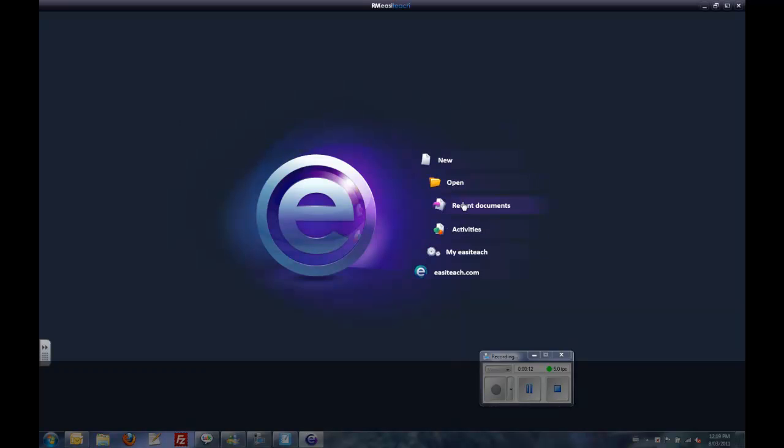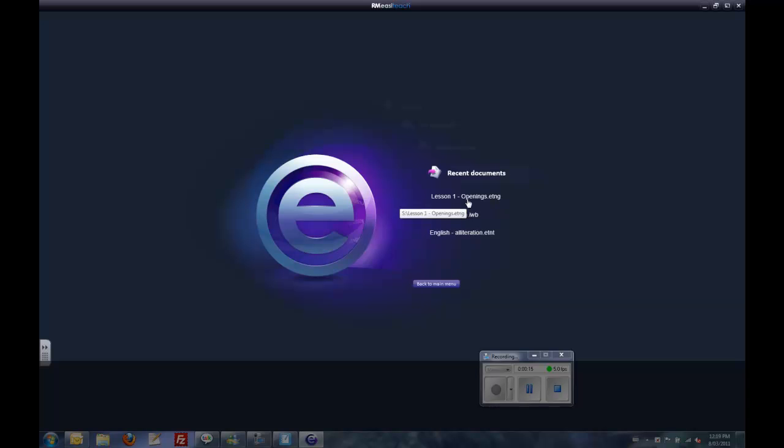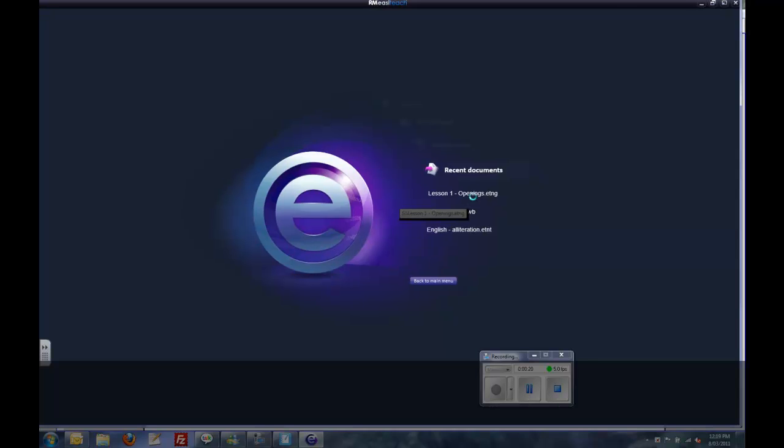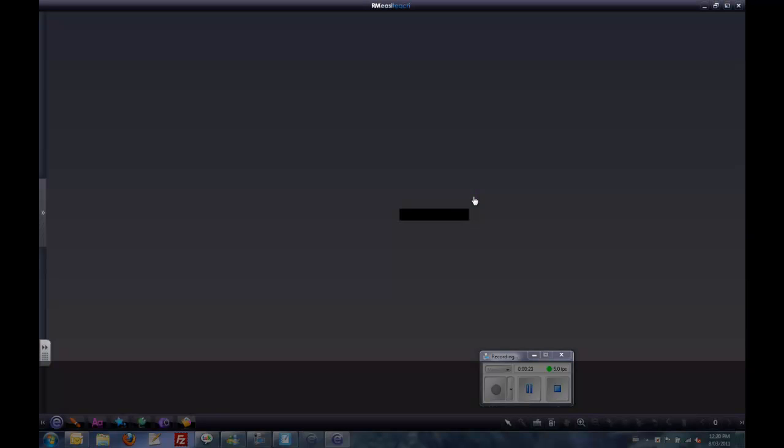I'll start by opening a recent document called Openings ETMG, which I've done another YouTube video about. If you want to know more about that lesson, there's quite a detailed analysis of that lesson available on YouTube already.